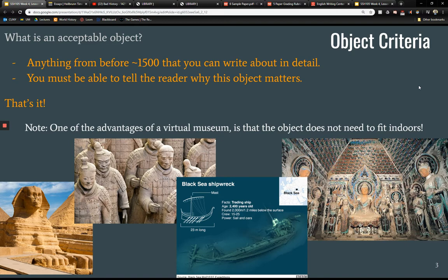First of all, what's an acceptable object? Well, we're making a virtual museum, so size doesn't matter. If you want to study the Sphinx, that's not going to fit in a physical museum, but we can put it in. The Caves of Mogao, which we'll look at later in the term, a shipwreck in the Black Sea, the Terracotta warriors of the tomb of Qin Shi Huangdi — anything before 1500 really. It could be a castle, a temple, something that fits in the palm of your hand, or something much bigger.